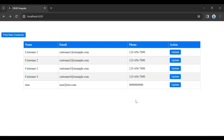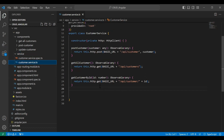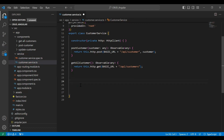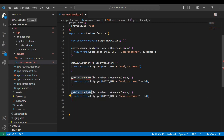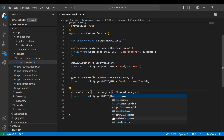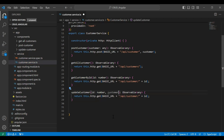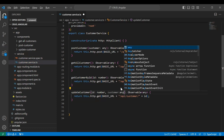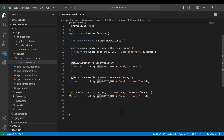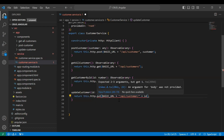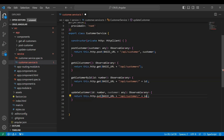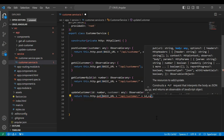Let's go to our Angular service and here I'm going to create a method to call the API from our backend. In the argument it will take two things: the first one is id, and the second one is a customer object. We need to change the mapping to PUT and the URL to slash api slash customer slash id, and then pass the customer object.